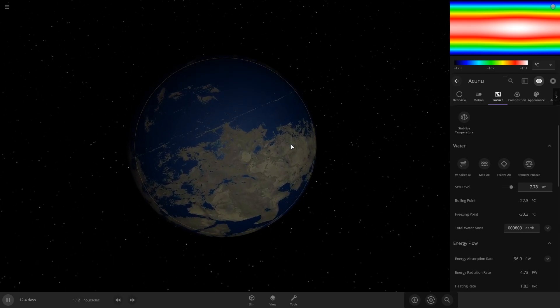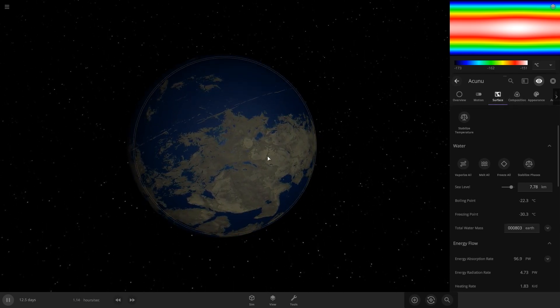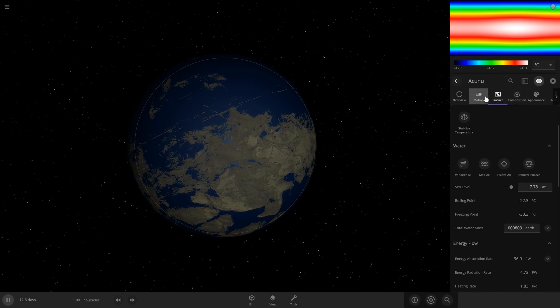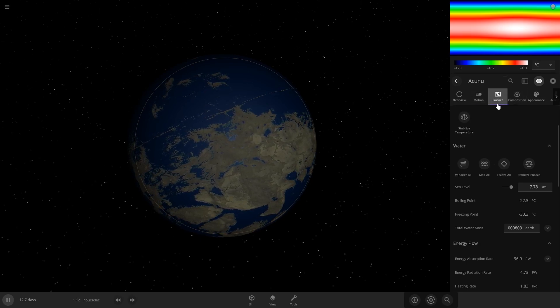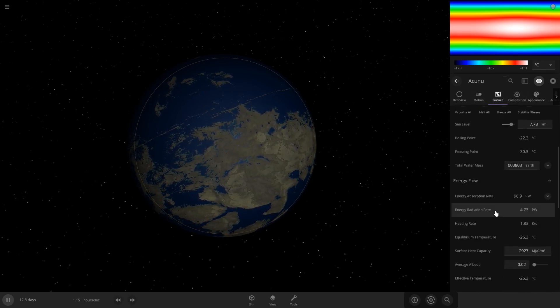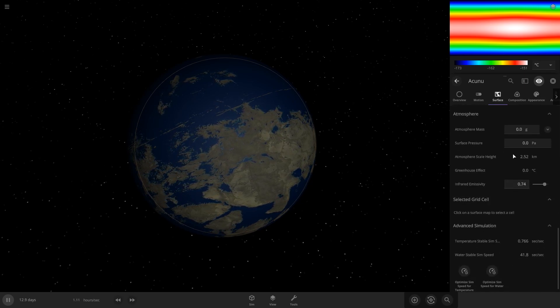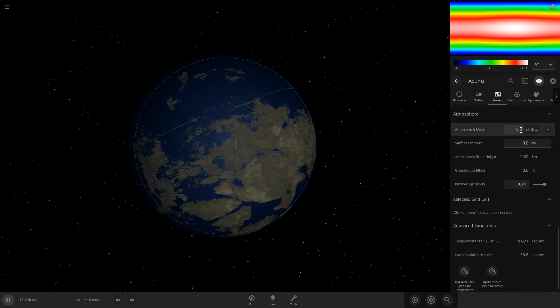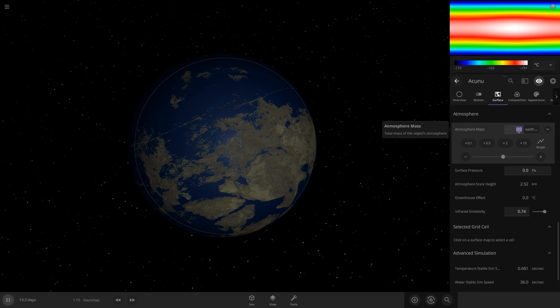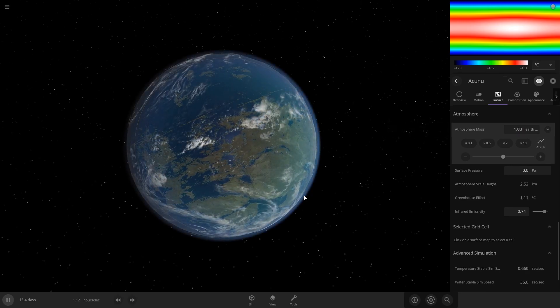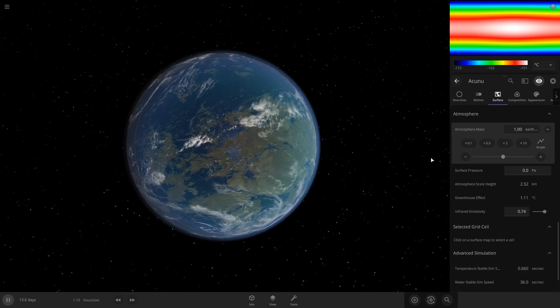So then once you have your water, it might be frozen for you, but that doesn't matter because we're gonna add the atmosphere right now. So come to surface and scroll down to atmosphere. And it depends on how big your planet is. I'm just gonna put one to start, one Earth's atmosphere. And that does look pretty good.